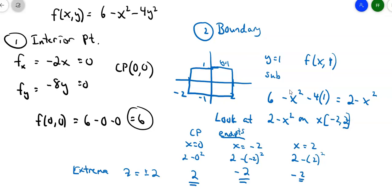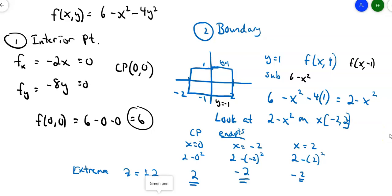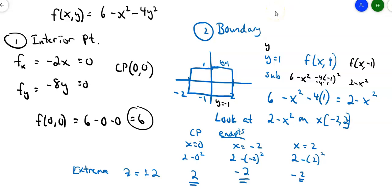What would happen if I put in y = −1? That's the bottom boundary. f(x, −1) = 6 − x² − 4(−1)², and since (−1)² = 1, that's still −4. So I still get 2 − x², which means y = −1 and y = 1 give me the same set—I don't have to test it twice.